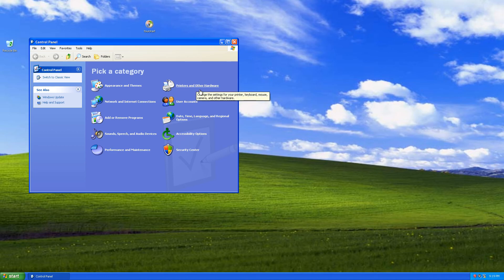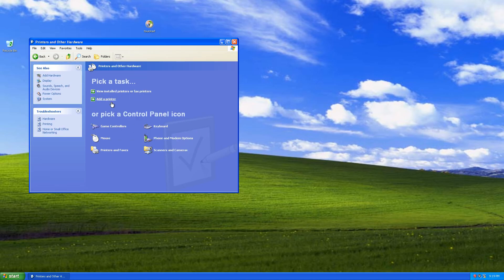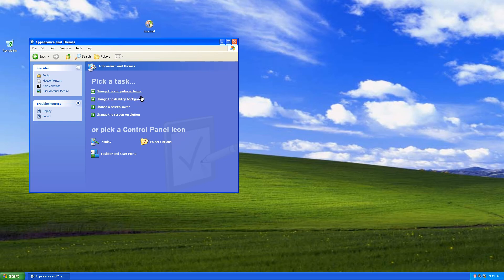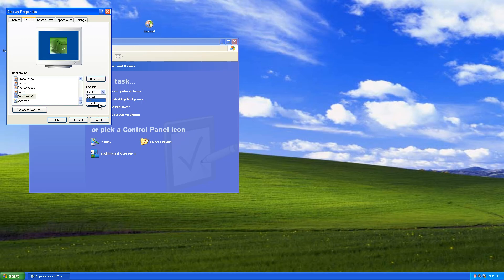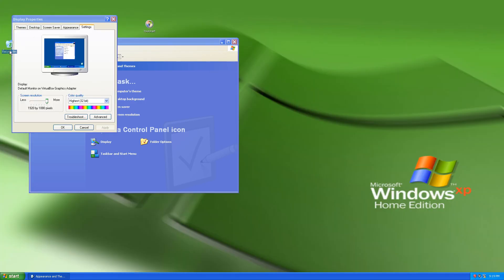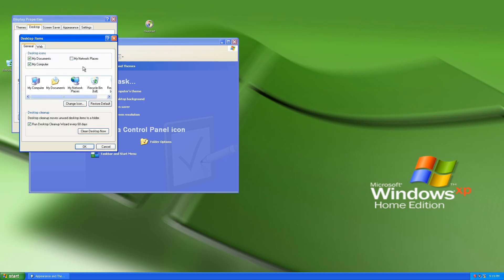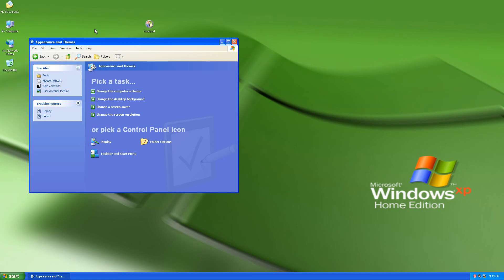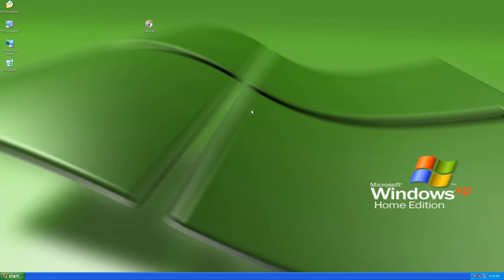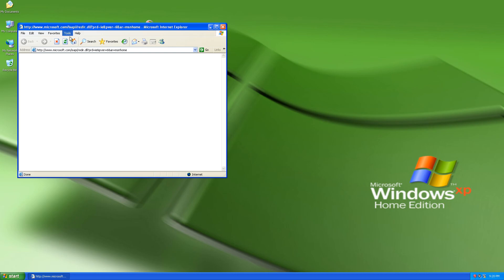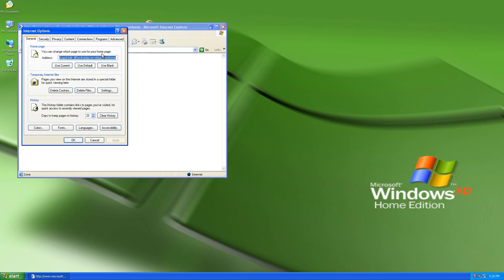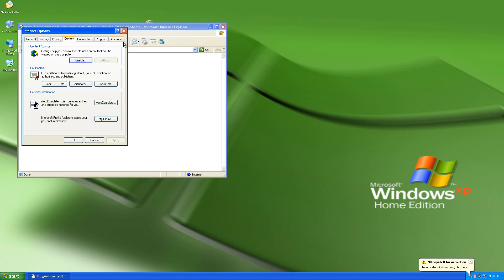And then we need to go to — open it — Printers and Other Hardware. No, just personalization. Change screen. Sign screen. My Documents, Network, Apply. I think we're done.